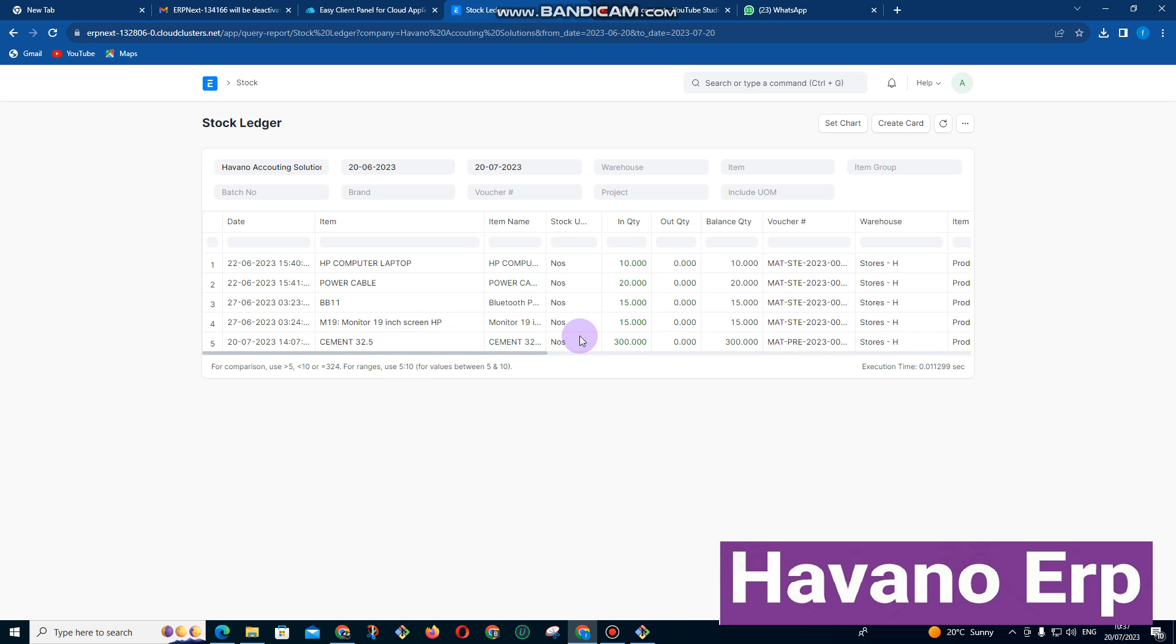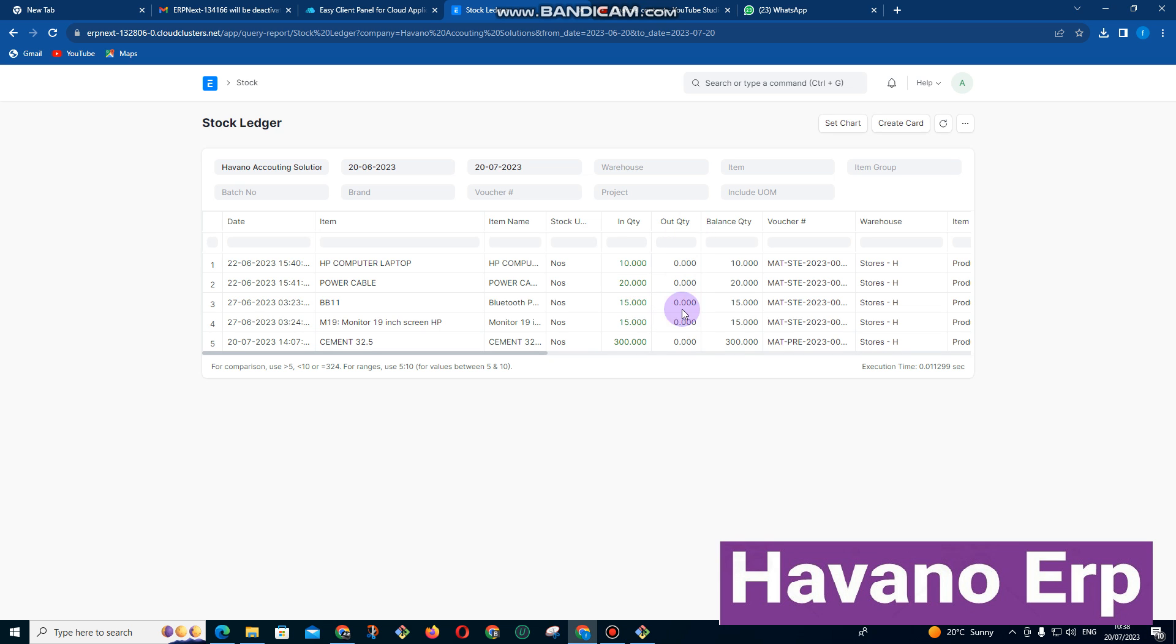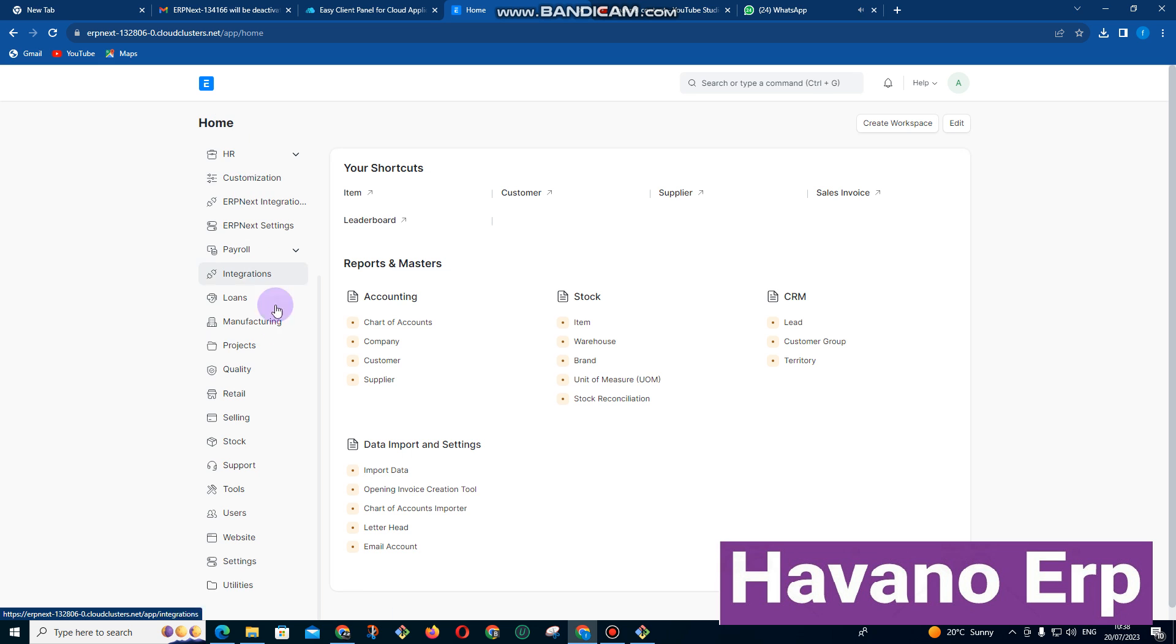Here it's showing us quantity in, we have got cement 300, we have got other things, these are the quantities that we have in. So when each time the item moves out it will be written out here and the balance will be showing here and the warehouse that the item is stored in. So basically that's all about stock.